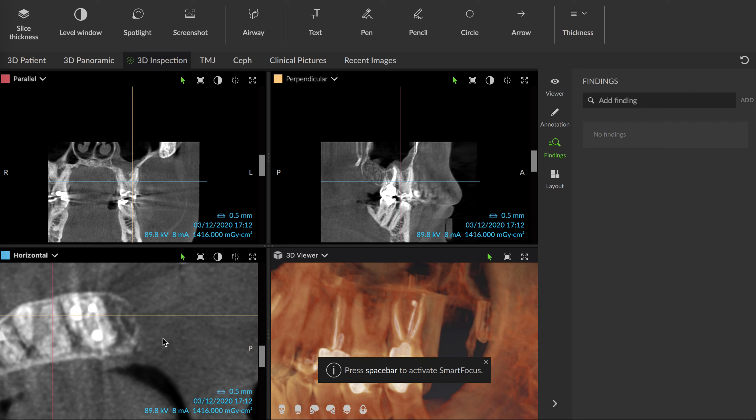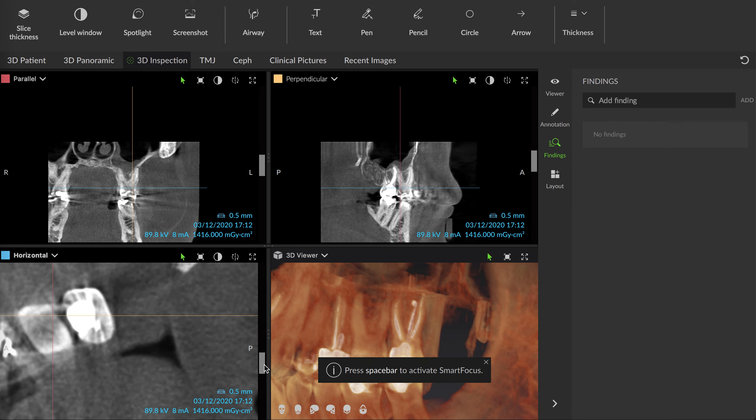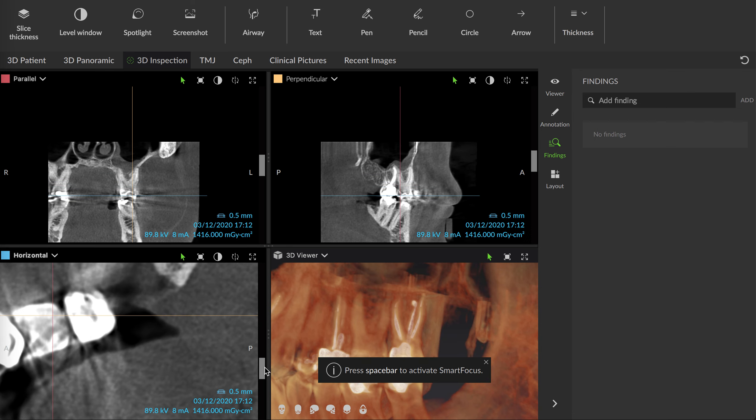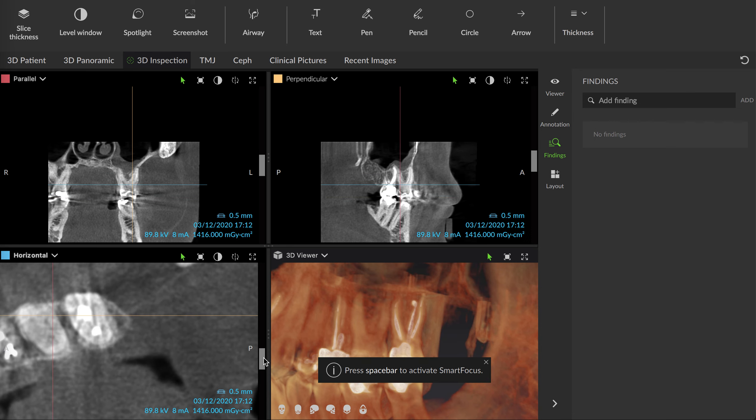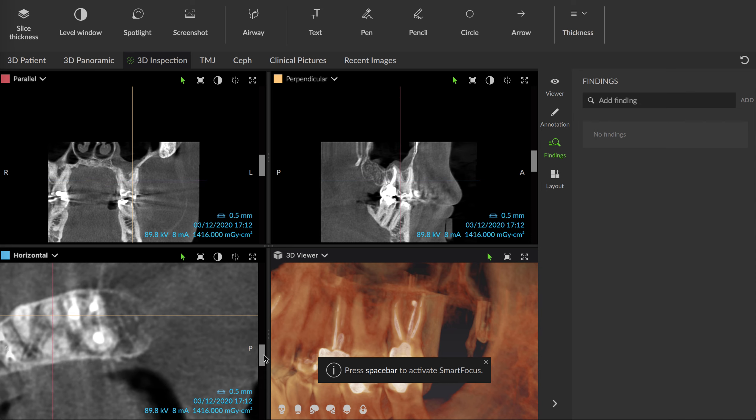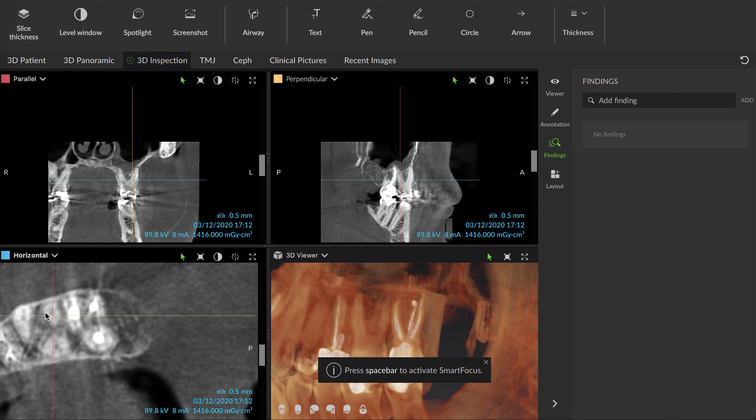Once I was able to scroll through here and determine there was not a mesial buccal 2 canal, after determining there was no MB2 and determining that I was a little too mesial for the distal buccal canal, we got in there. Three canals there, ended up a real nice outcome. The completion was real simple since I knew where the canal was.